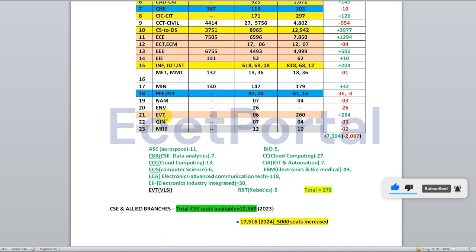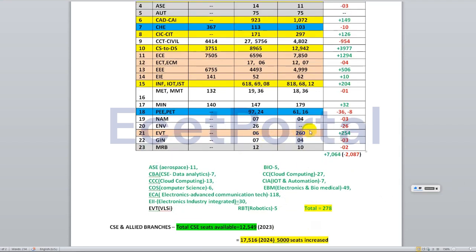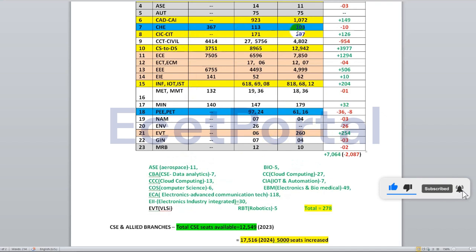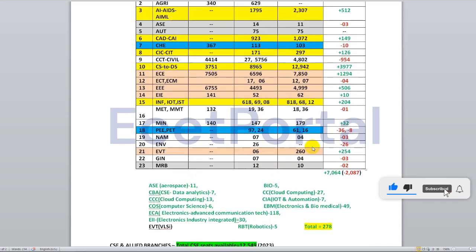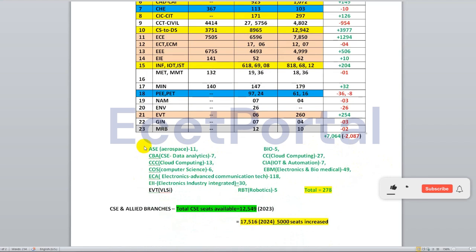EVT is an EC branch specialization. VLSI is also a specialization in the EC engineering course. Last year there were 26 seats and this year there are around 250 seats — a significant development for EC students. In geoinformatics for AU, there were 7 seats this year and 14 seats last year. In robotics, there are only a few specialization seats — around 2 to 3 seats.